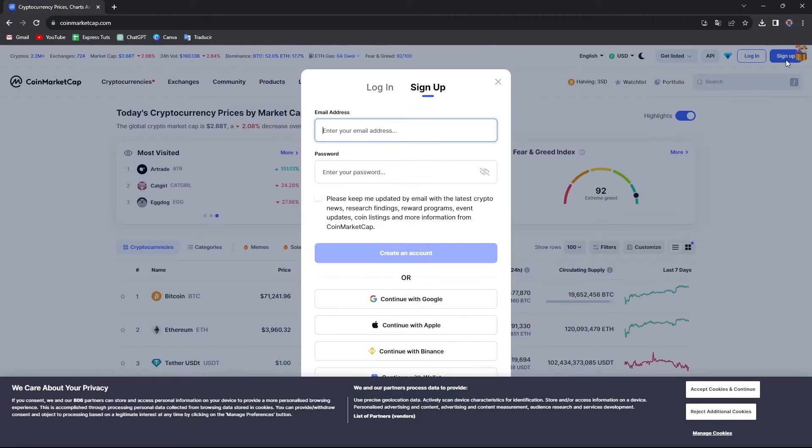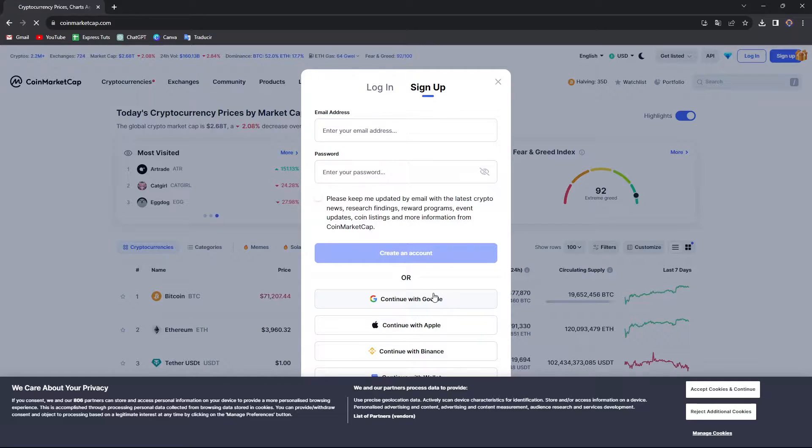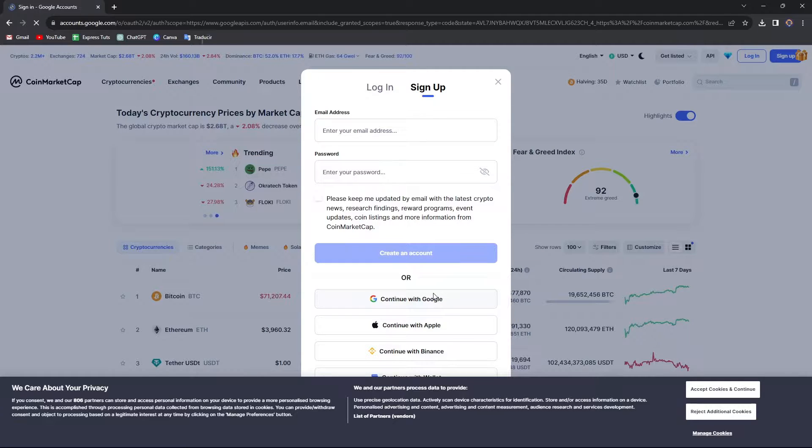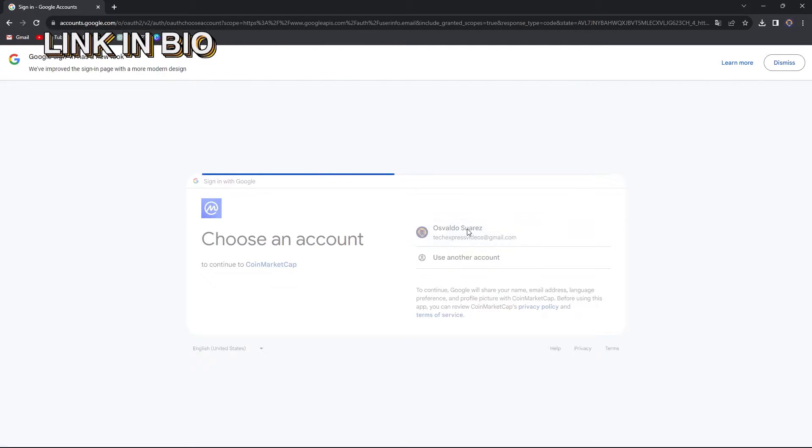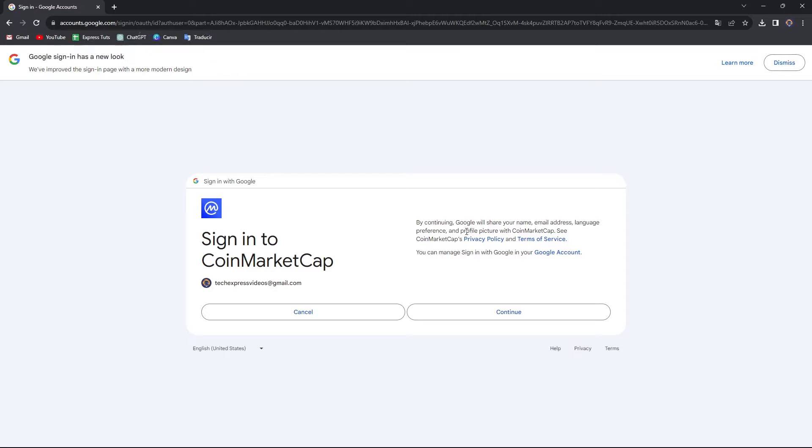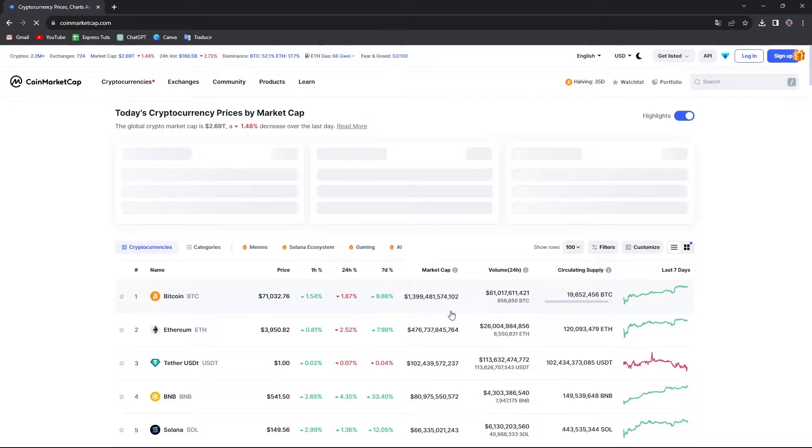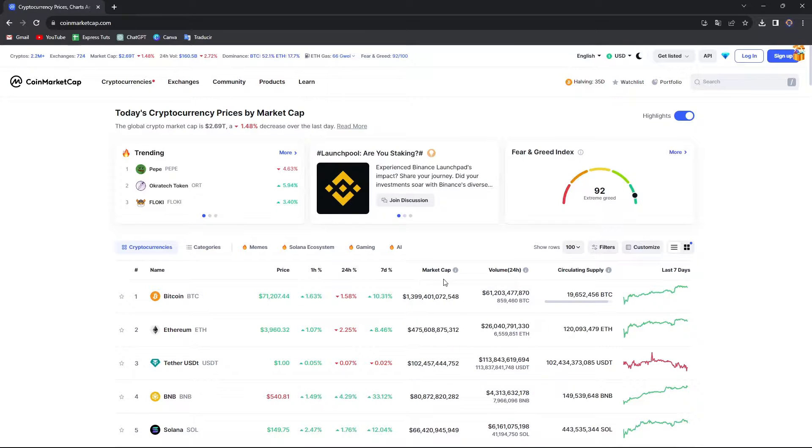I'm going to leave you guys a link down below in the description to create an account totally for free. Now here in the sign up, it's going to be asking you to choose an account. In my case, I use a Gmail account because it would be much faster to sign into my CoinMarketCap.